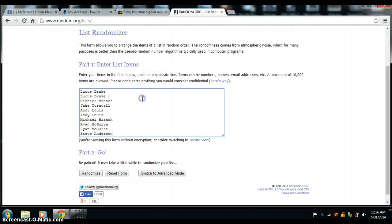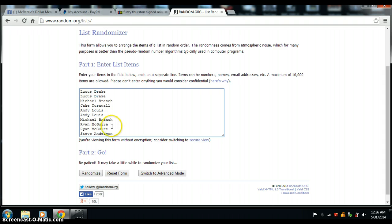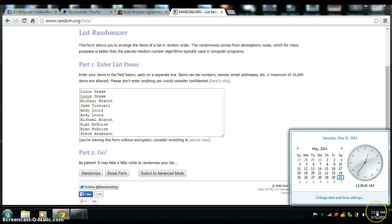Here's a list. Copy from the thread. Lucas Travers 2, Michael 1, Jake 1, Andy 2, Michael with the second one, Ryan McGuire with 2, and Steve Anderson with the last one. 7 times. Good luck all.